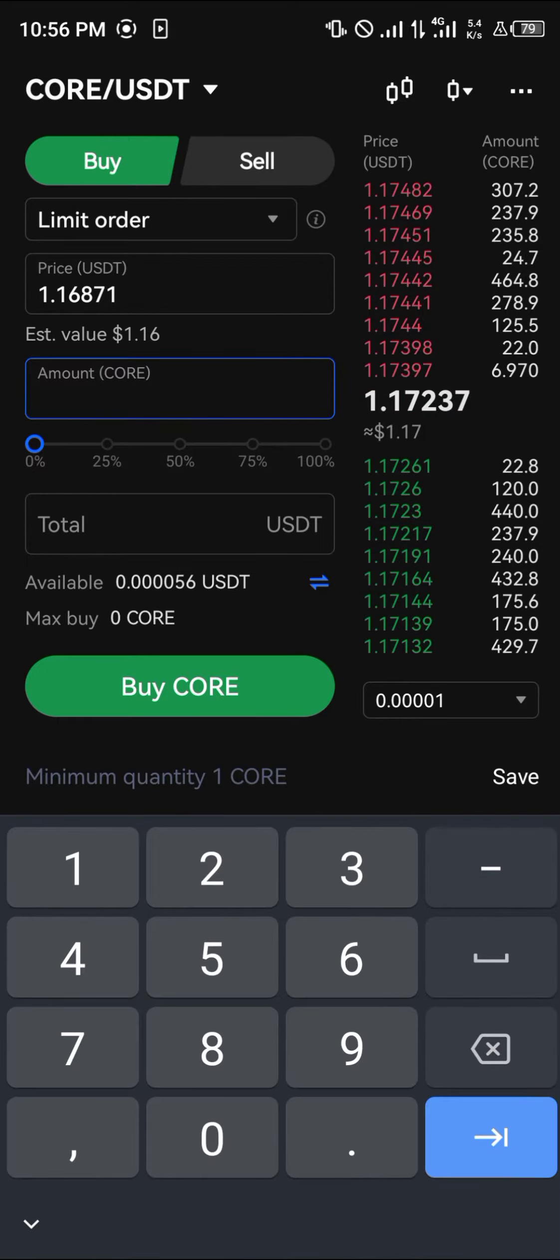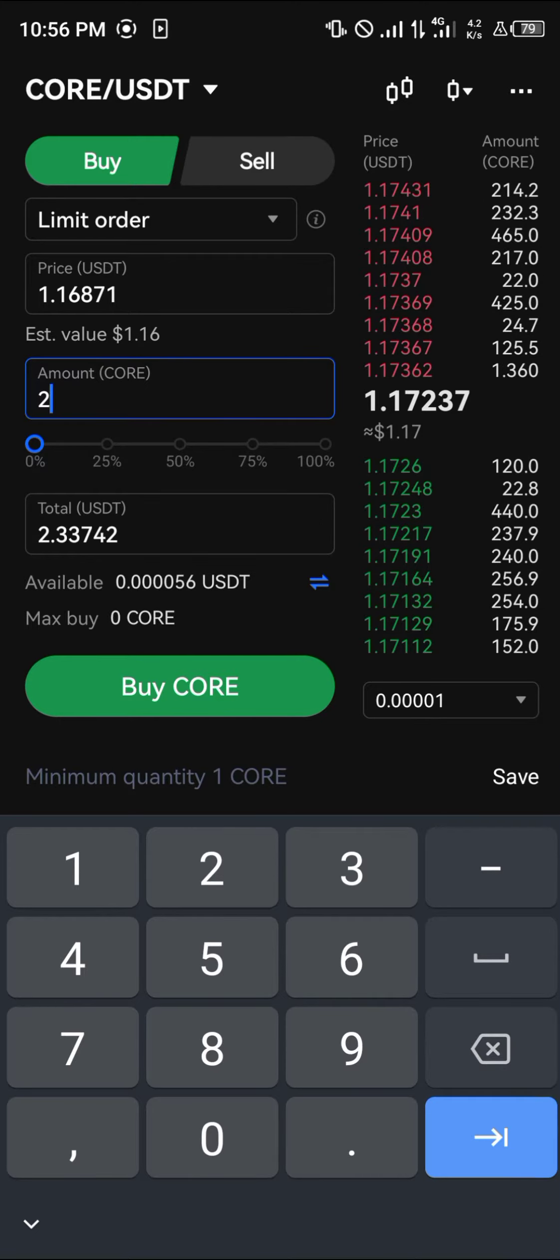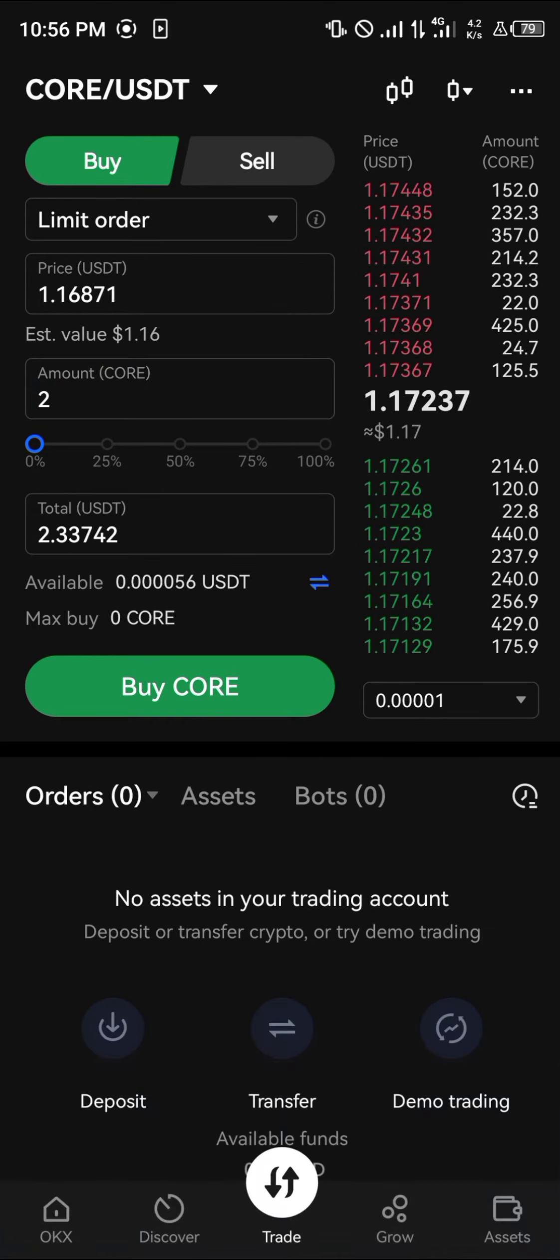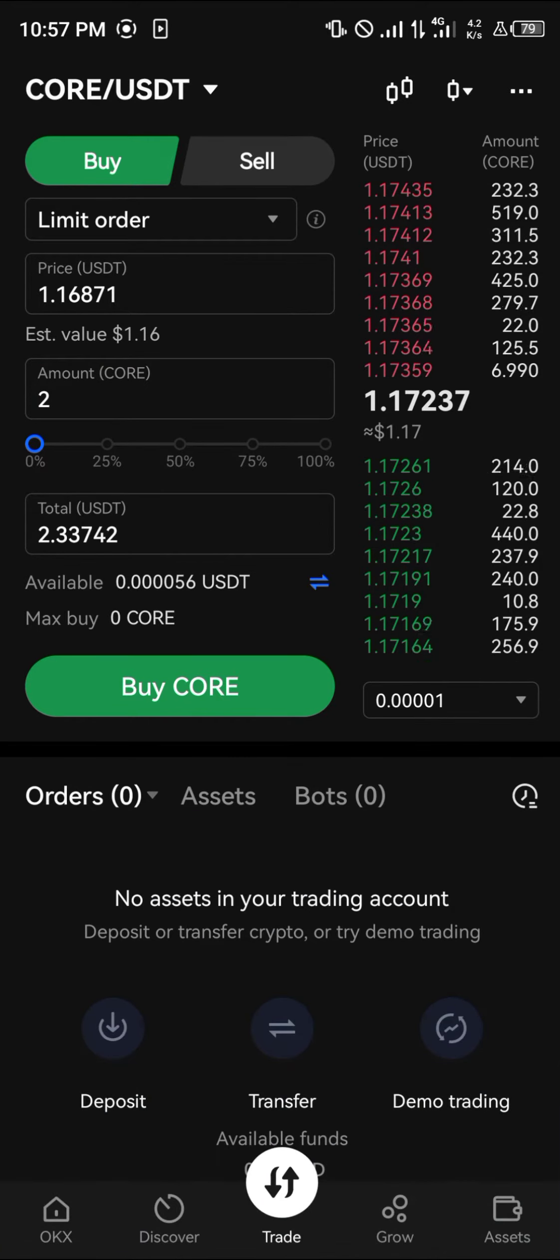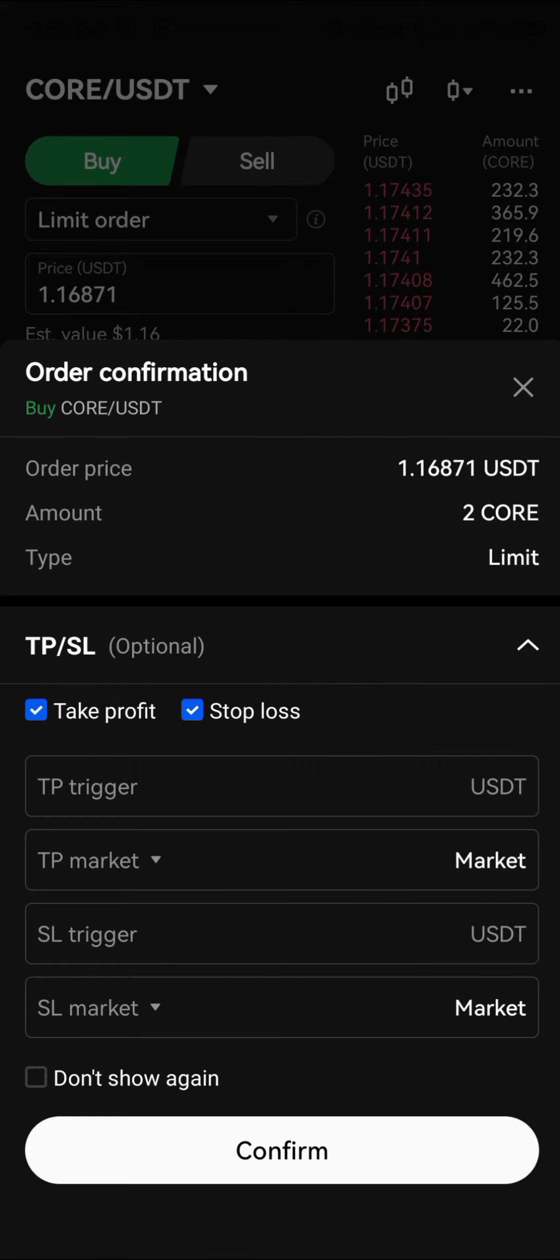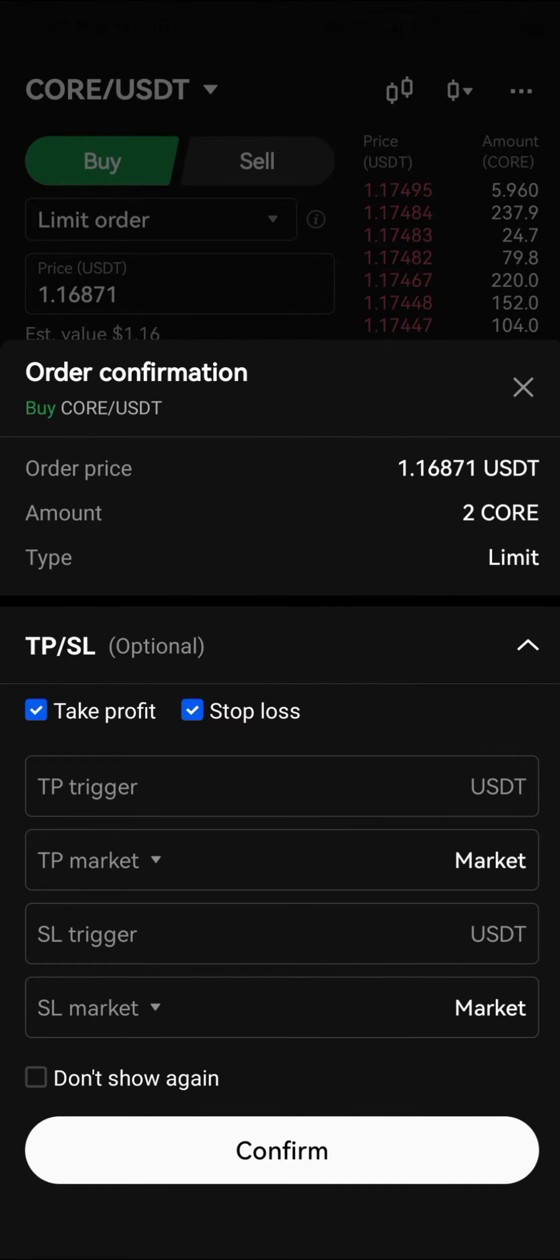Let's say we want to get a minimum of two Core – we're going to be spending $2.33. You simply click on Buy CORE, you put your take profit, stop loss market.